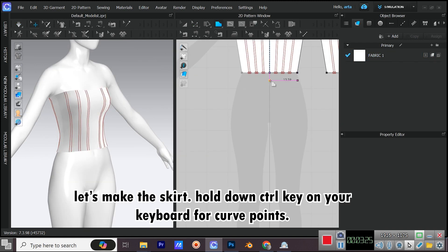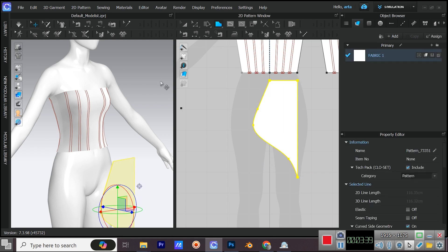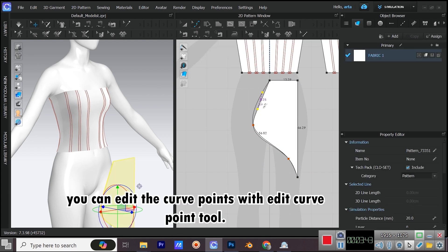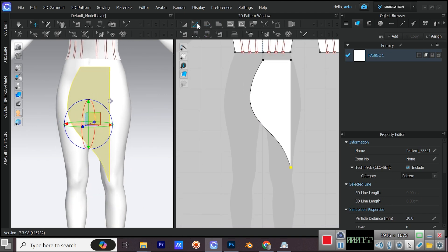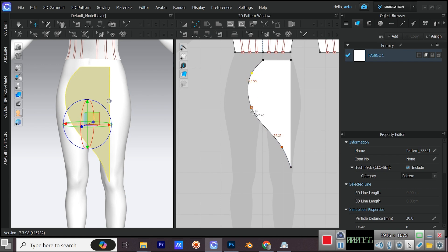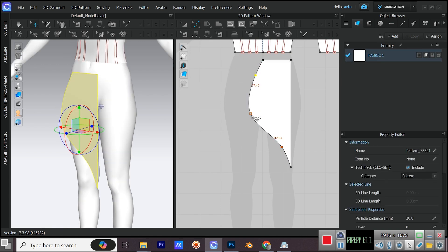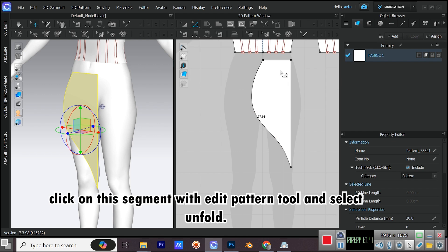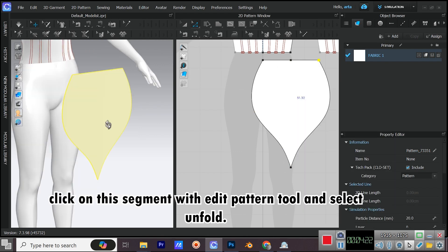Let's make the skirt. Hold down control key on your keyboard for curve points. You can edit the curve points with edit curve point tool. Click on the segment with edit pattern tool and select unfold.